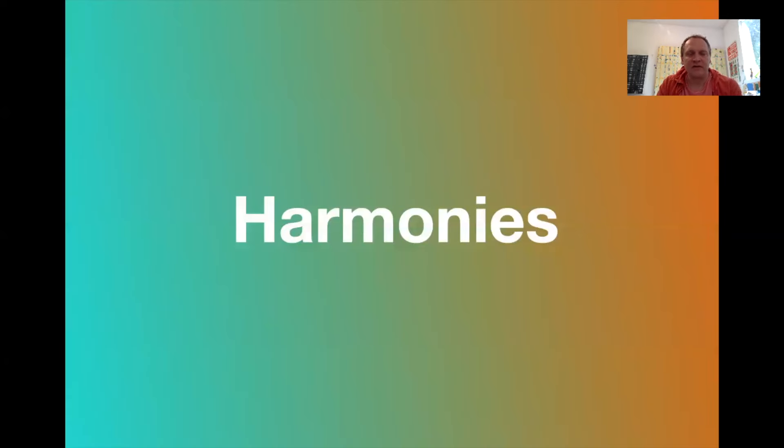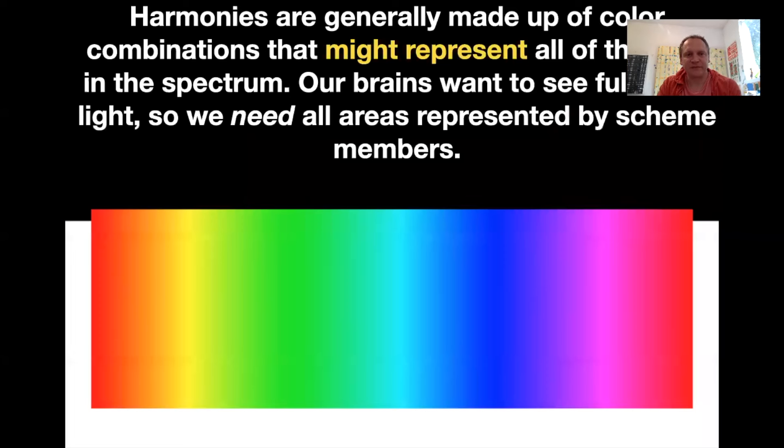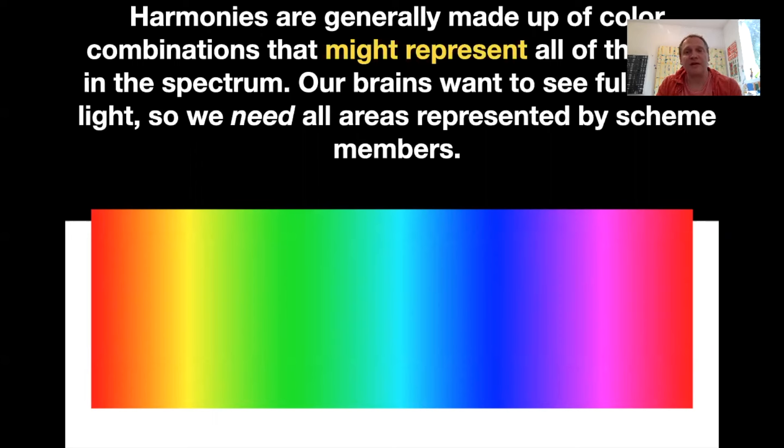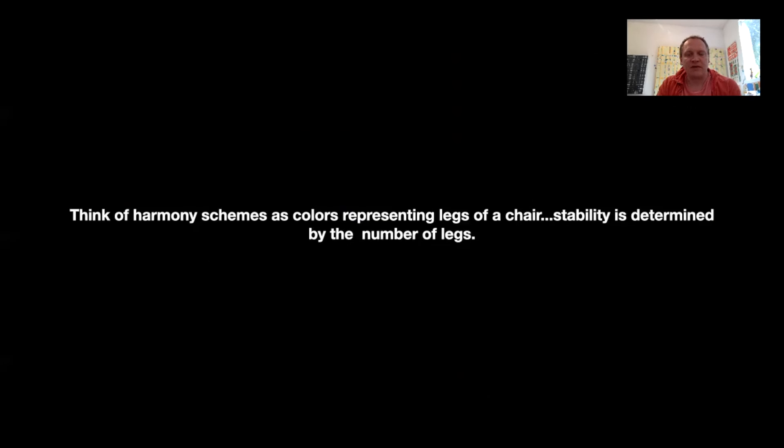Let's talk about some formal harmonies. Harmonies are generally made up of color combinations that might represent the full spectrum. The idea is that our brains want to see full light, so we need areas represented as scheme members. We can start to think of harmonies as colors that are representing legs of a chair. Stability is determined by the number of legs in the chair.